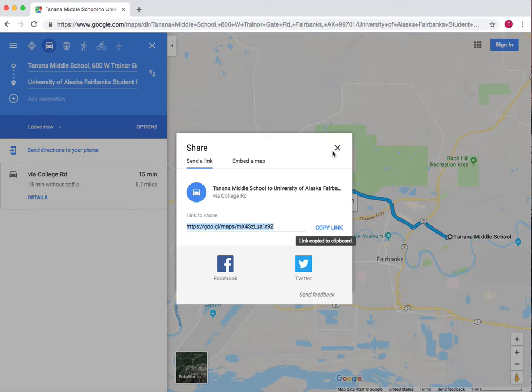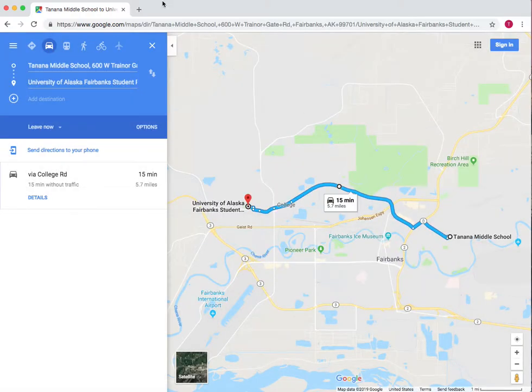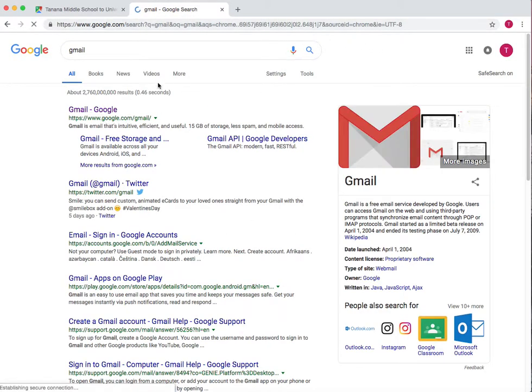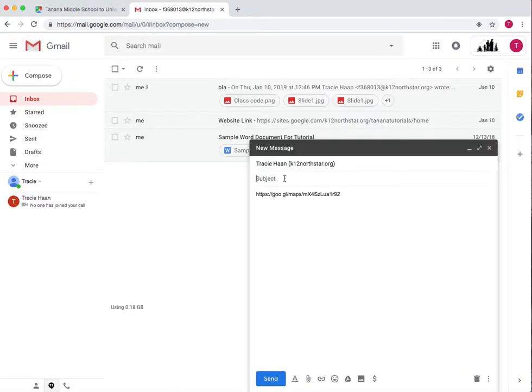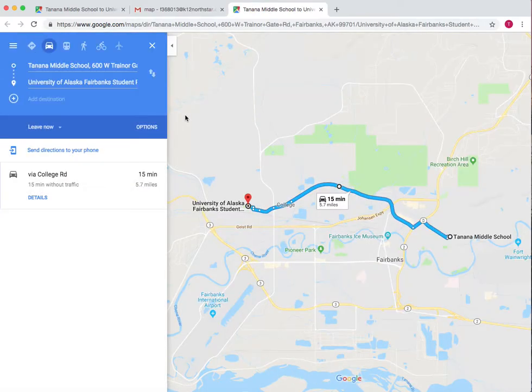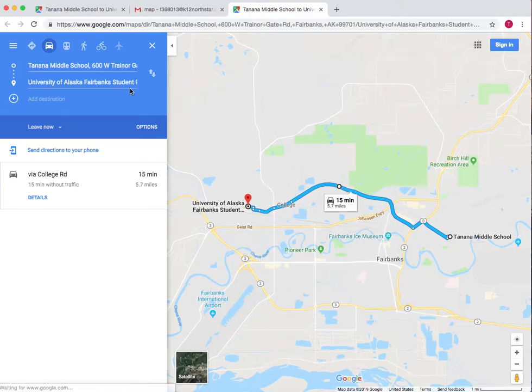Now we can send a link. Copy this link and send it to someone. Now let's take a look — press on that and it pops up in Google Maps as the route that I've made. That is how you share this route.